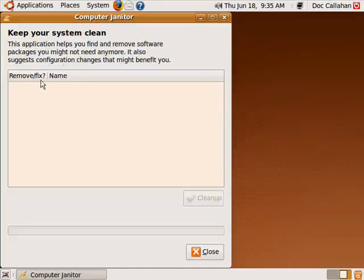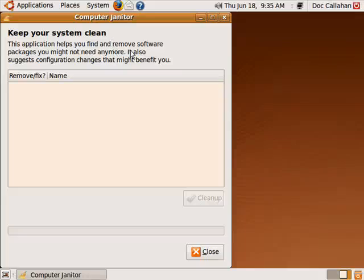But when it does, you can see here, you have the option to remove or fix. It'll show you what the problem is, or what software it's suggesting should be removed. You do that, and when you're all done, close.